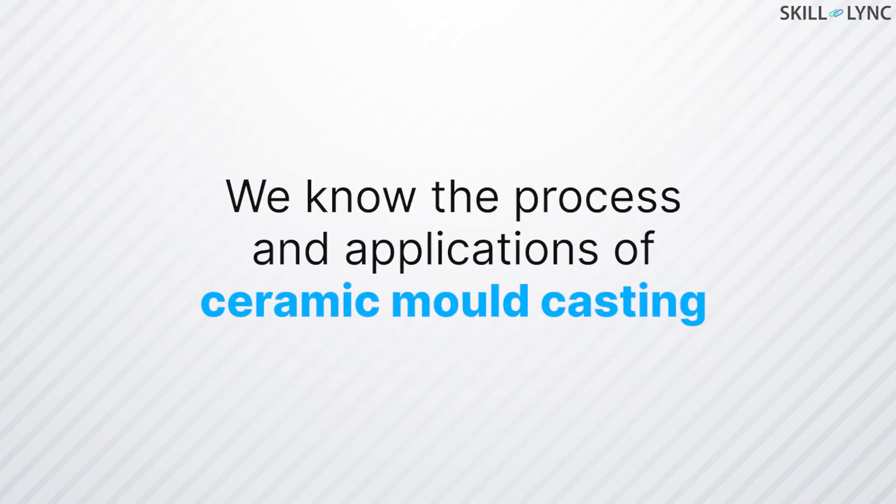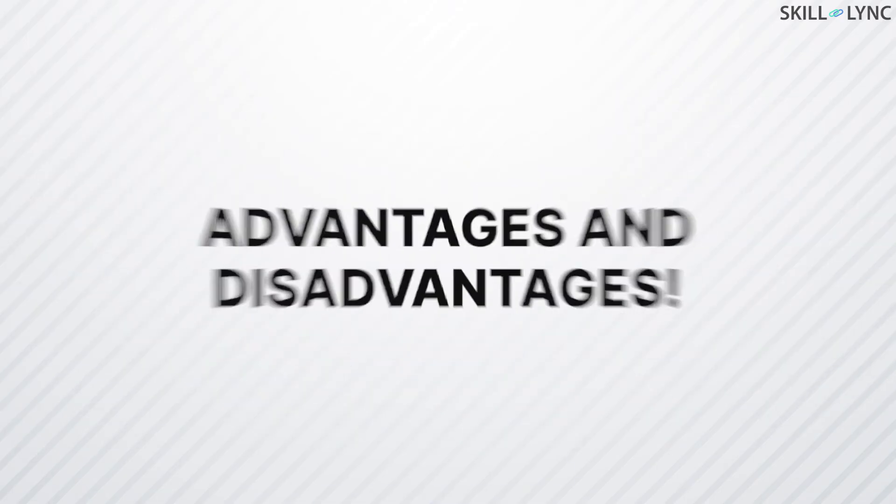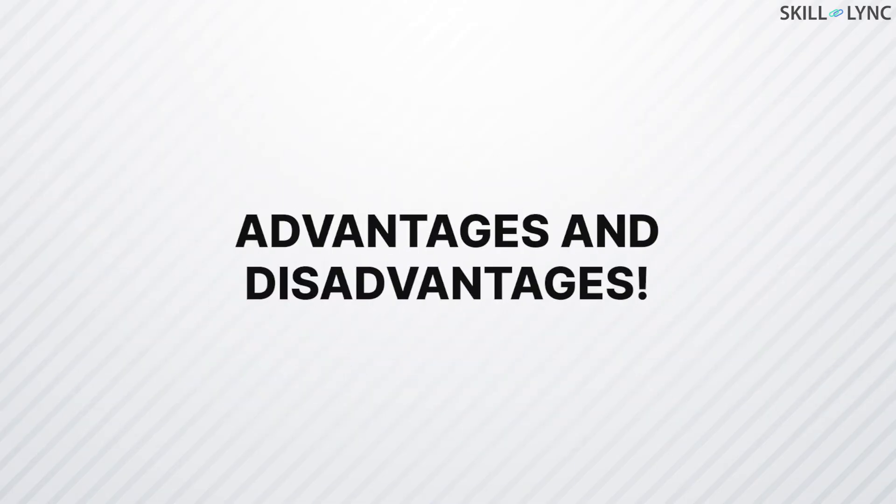We know the process and applications of ceramic mold casting. Now, let's discuss its advantages and disadvantages.